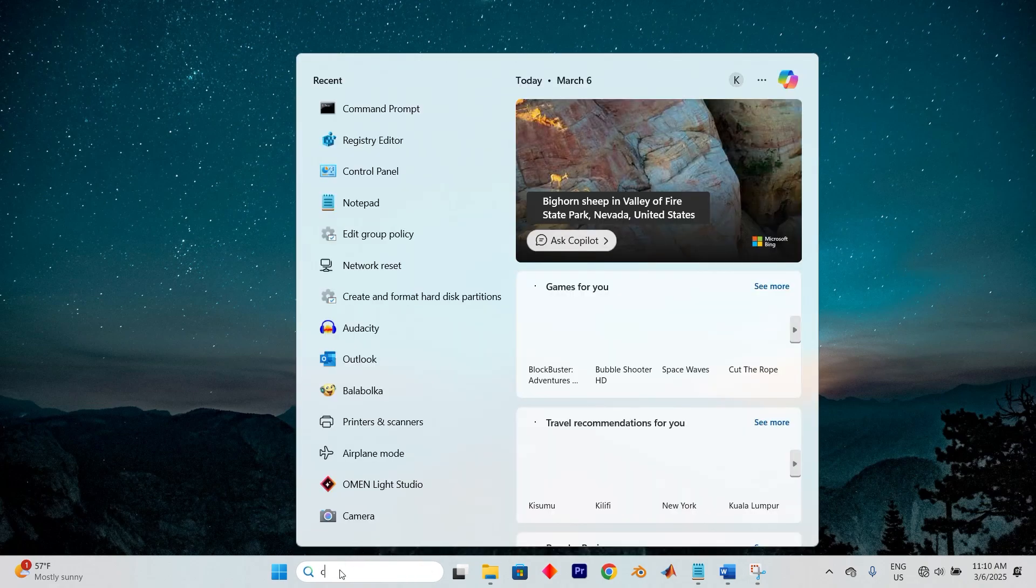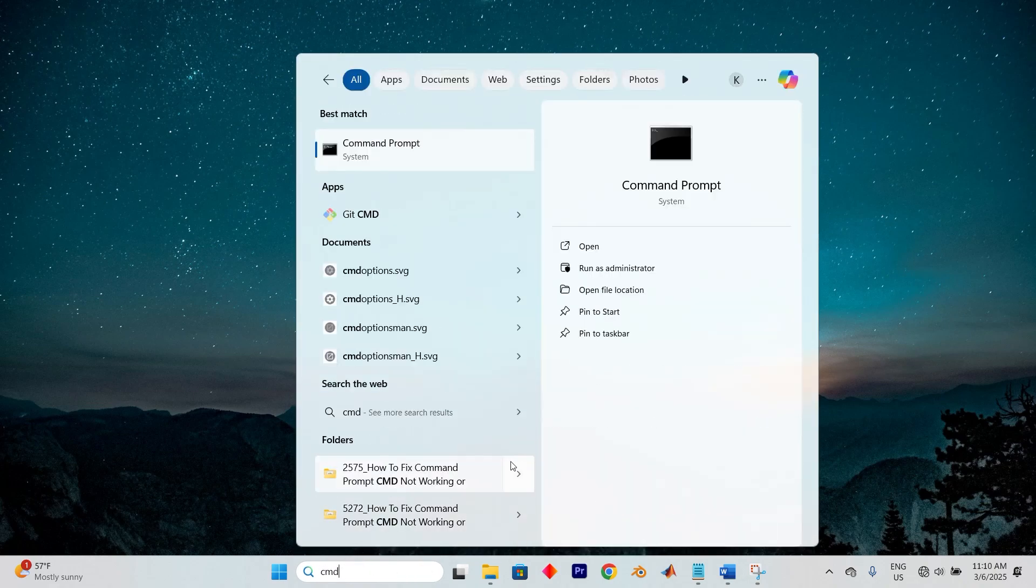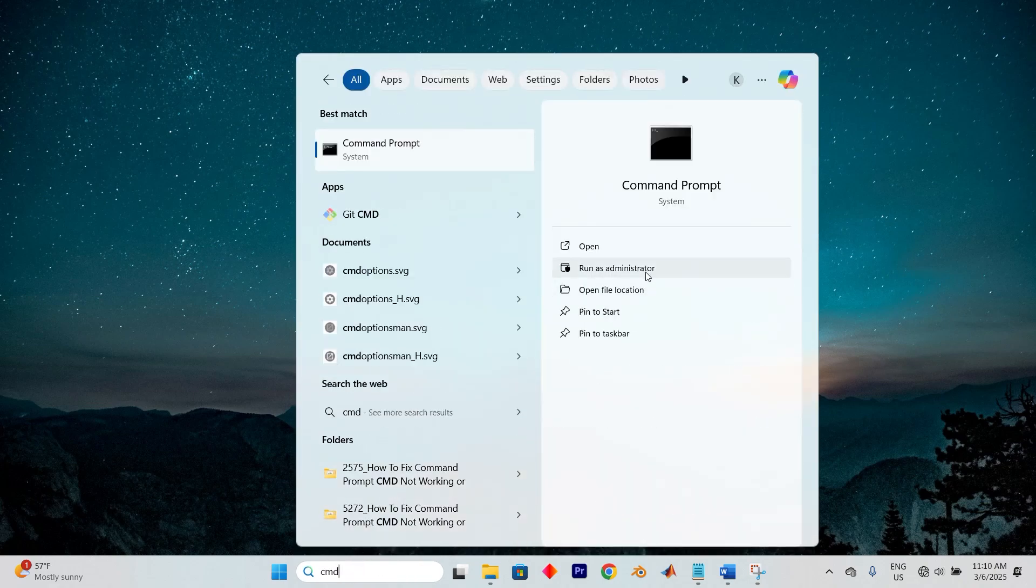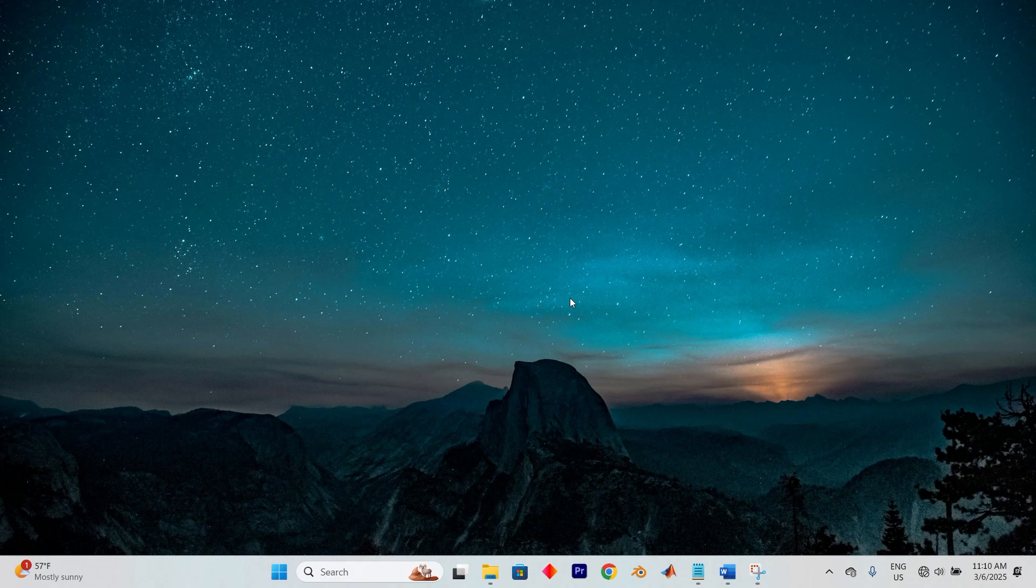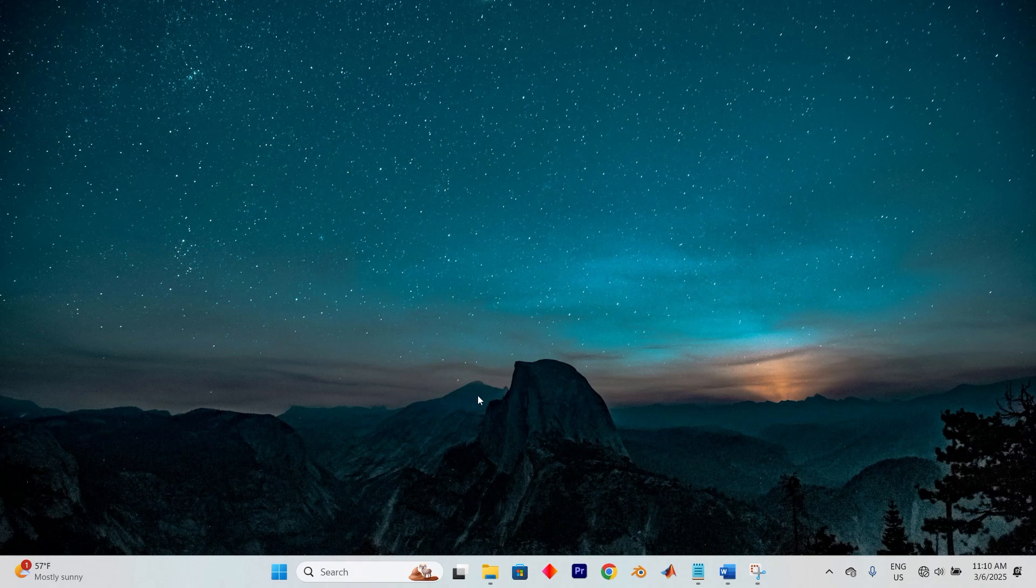Start by clicking on the search bar at the bottom of your screen, type CMD, and when it is visible, choose Run as Administrator to gain full control.